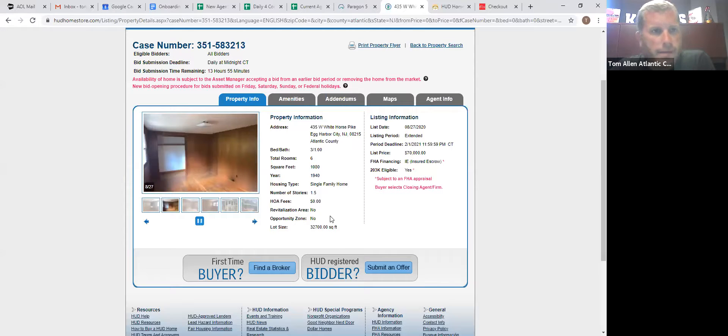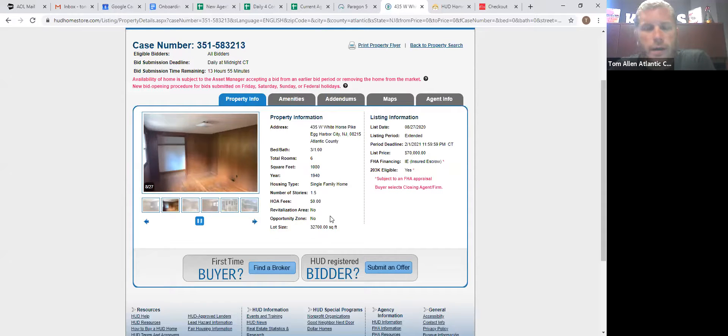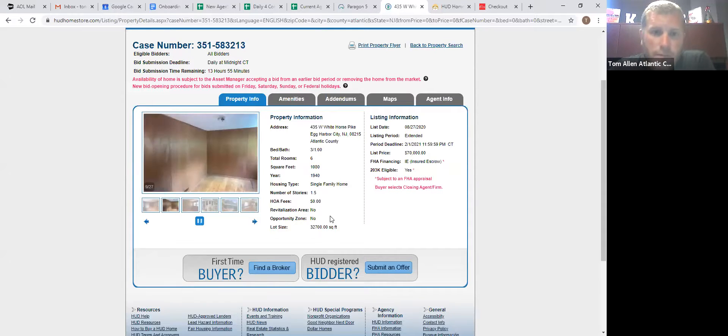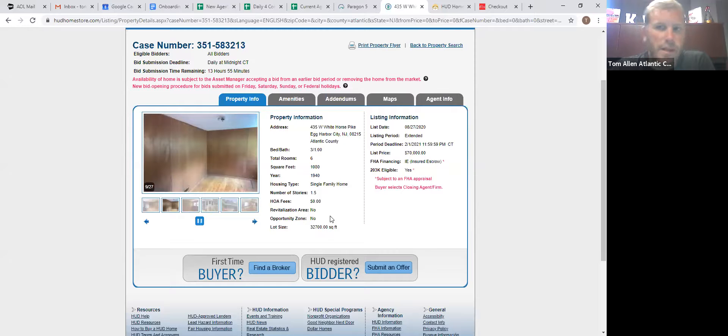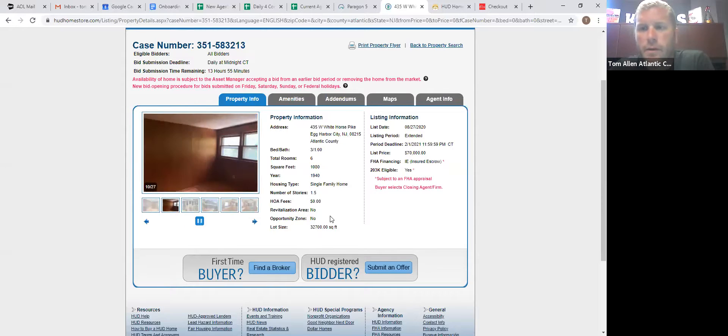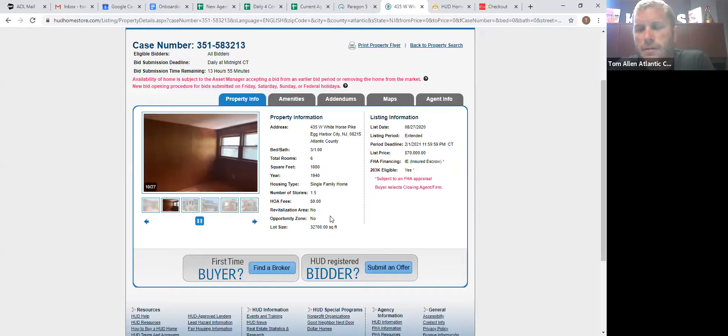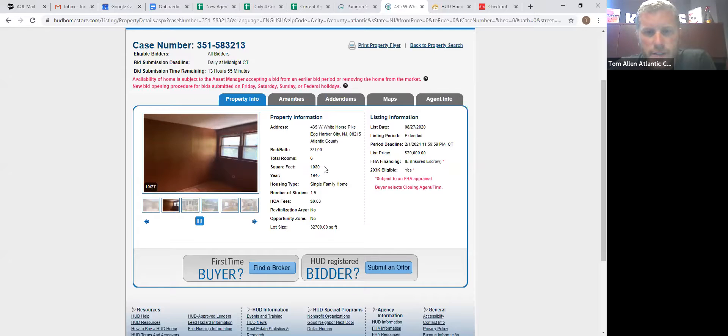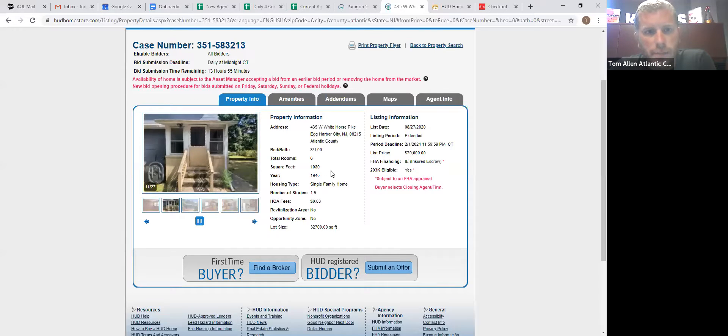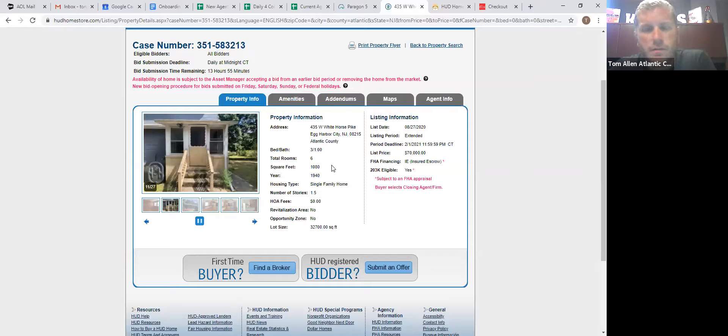Now, the question I get all the time is, is HUD really going to check? No, more than likely HUD's not going to check. But the investors that didn't get a chance to bid on the property will call HUD and let them know that you're flipping the house. So it's one of those where HUD won't always check up on you, but somebody else will rat you out.